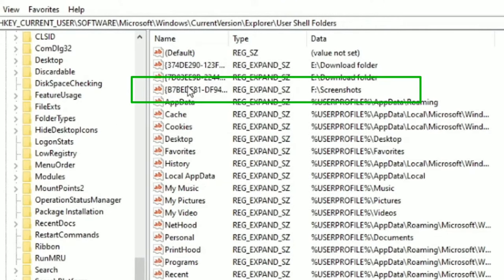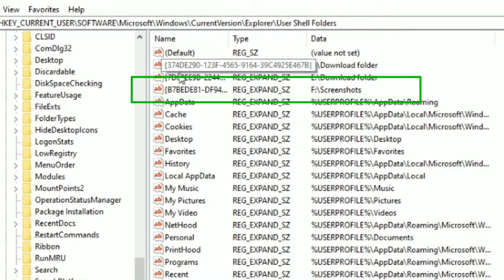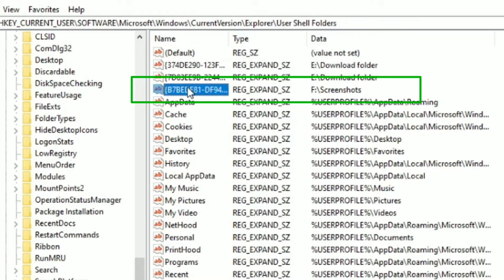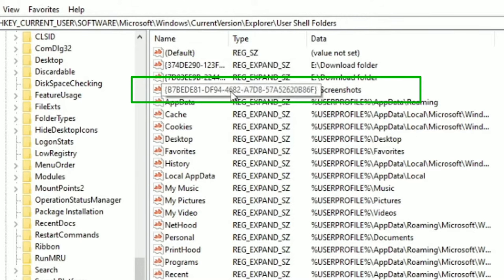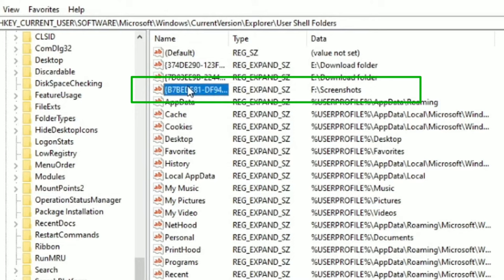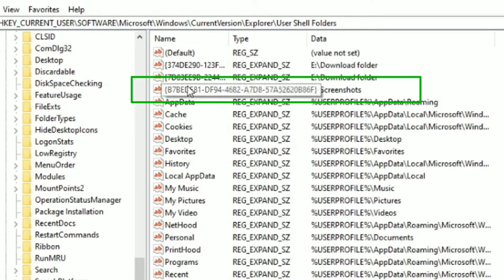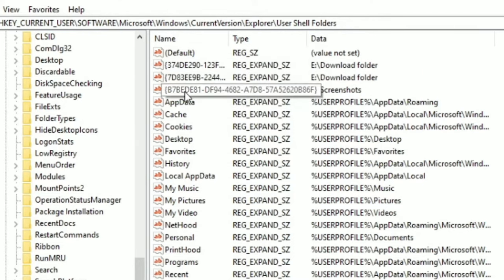This location may get changed automatically without your concern, and that's the issue. You don't know what happened and this location automatically got changed, and you will not find the screenshots in that default location. So to fix this issue, what you need to do is just change the location.